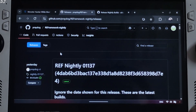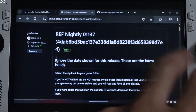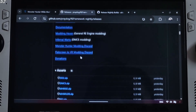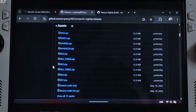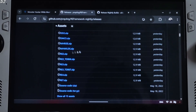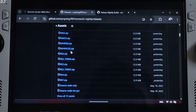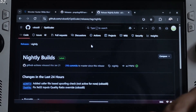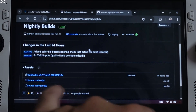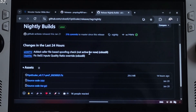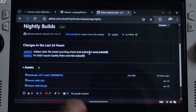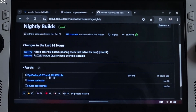Download the latest nightly build of RE Framework — I'll give the GitHub link in the description. Just expand the Assets section and click on the mhwilds.zip file. For OptiScaler, I'll be using the latest nightly build — version 0.7.7 preview 720250321. Click on the .7z link.